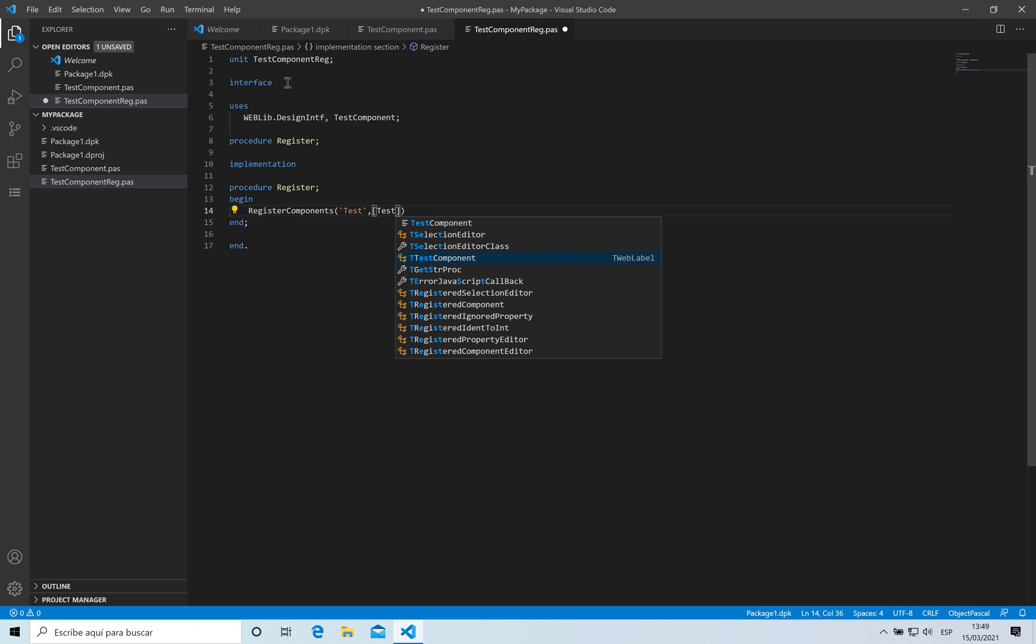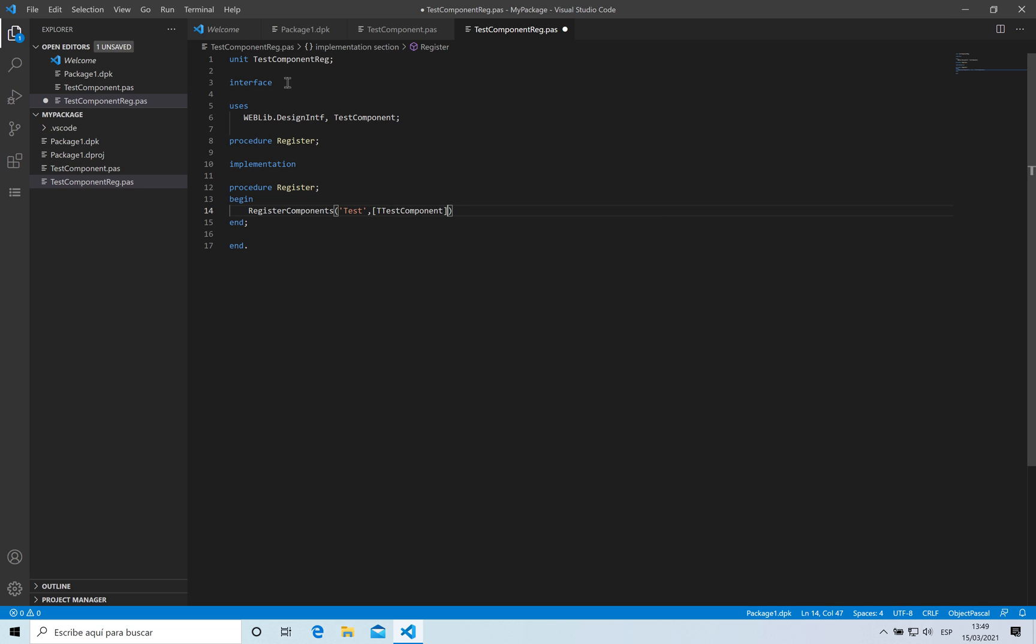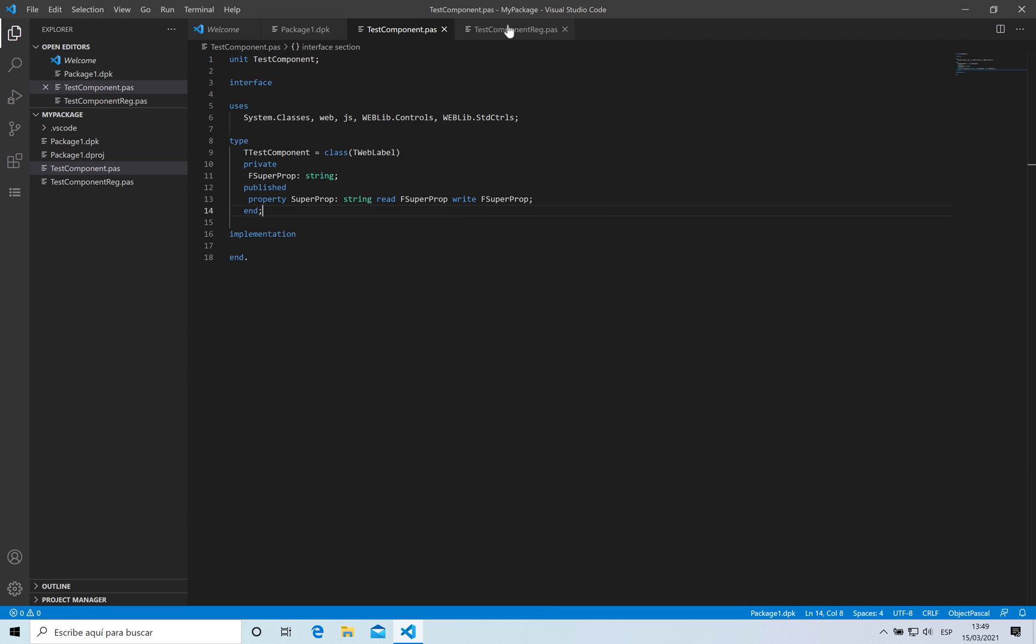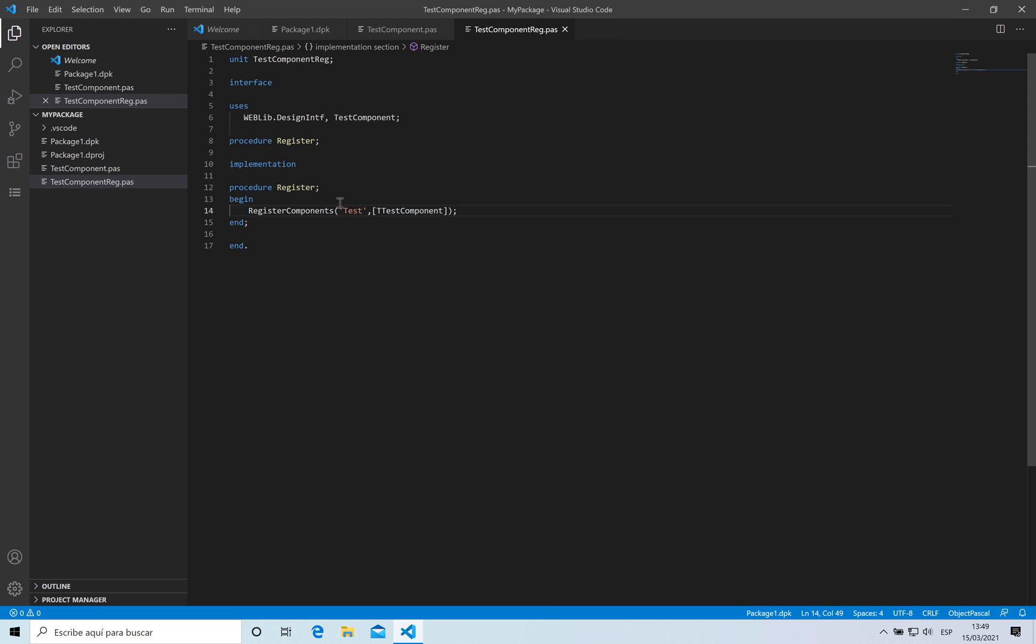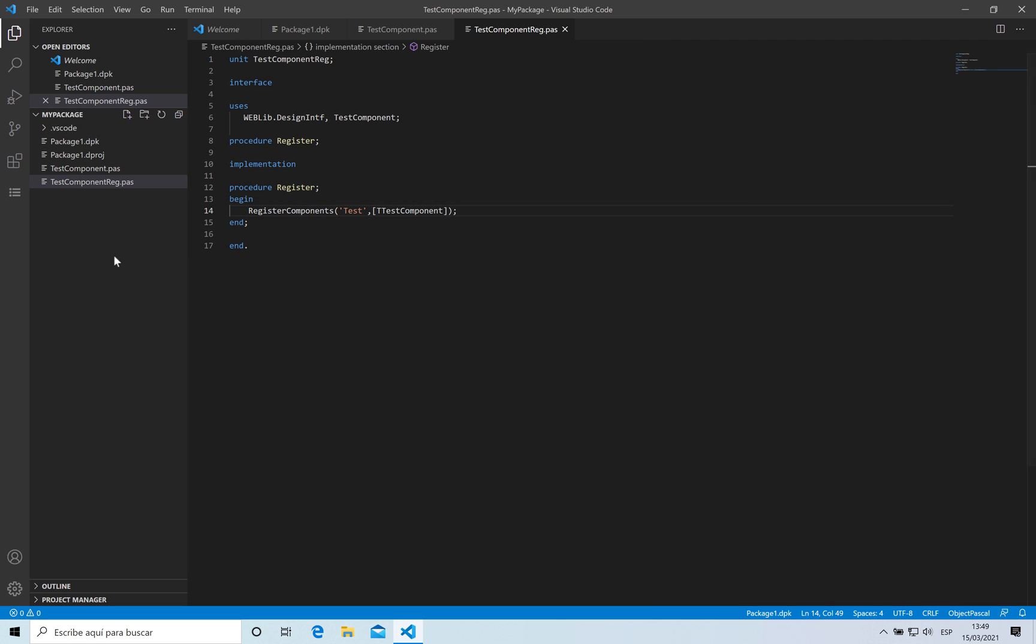So that's it. This is my package containing two units. One is for the component itself and another one is to register that component inside the tool palette. The way to install this package is quite easy. Here on the project manager for packages you have a new option which is called install.